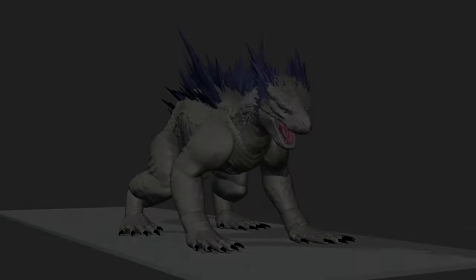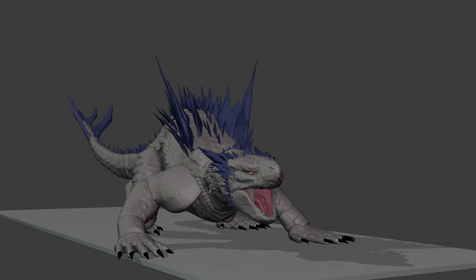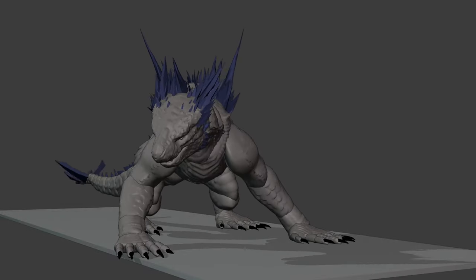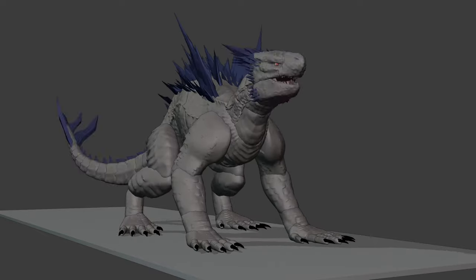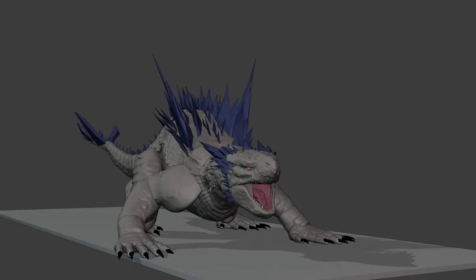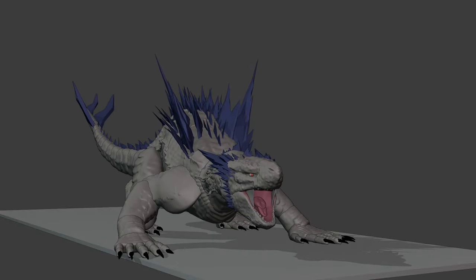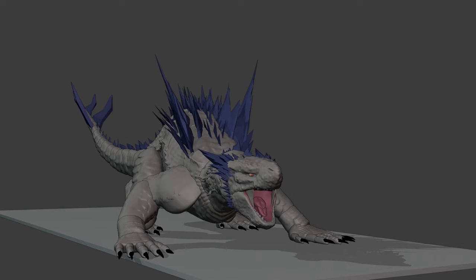I'm gonna show you guys the roar animation for their Shimo. This is the roar animation but it has no sound. I'm gonna show you guys the other video for the Shimo roar with sound. What do you guys think about the roar animation I showed you? Comment down below so I can see your thoughts on this video.